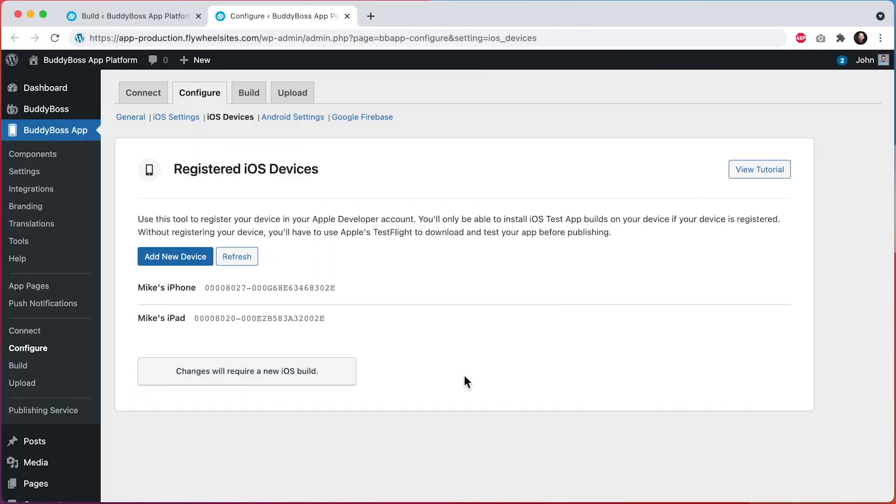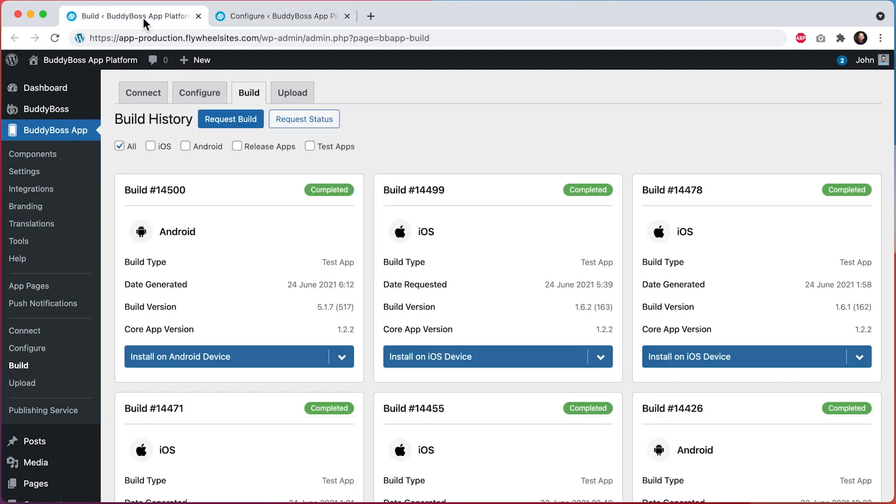If you'd like to test this tablet layout on your iPad, you'll need to go through the same process as you would for getting a test app onto an iPhone. First, you'll need to add your iPad into the registered iOS devices list, as I've done here, and after doing that, you'll need to go ahead and create a new build.